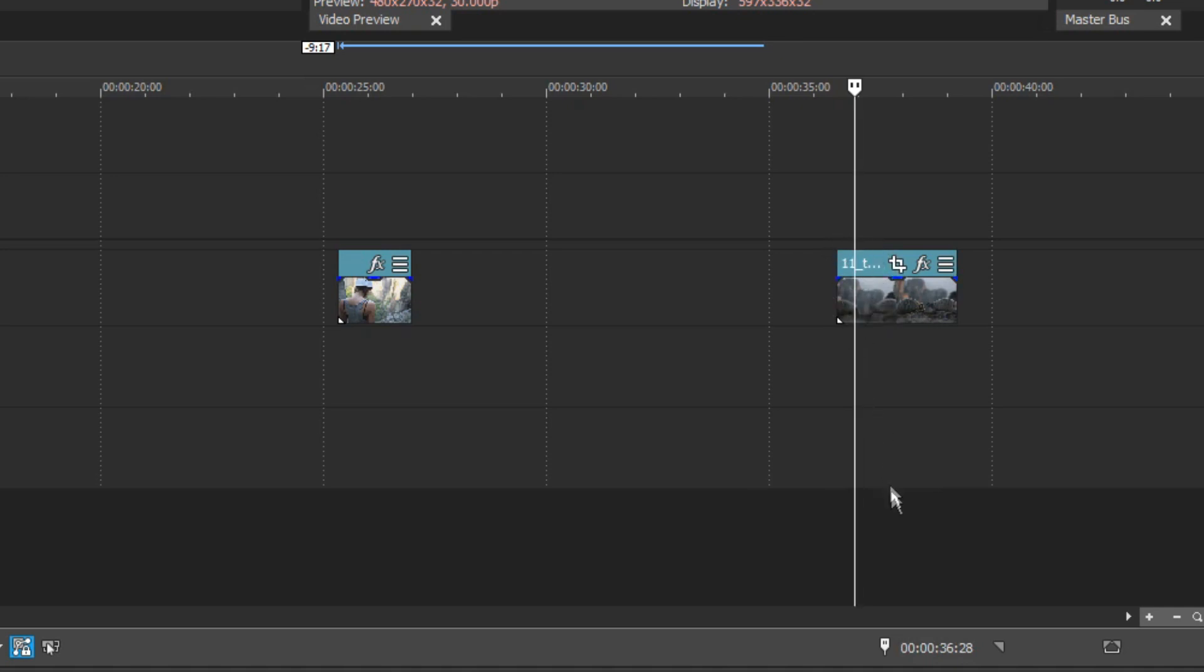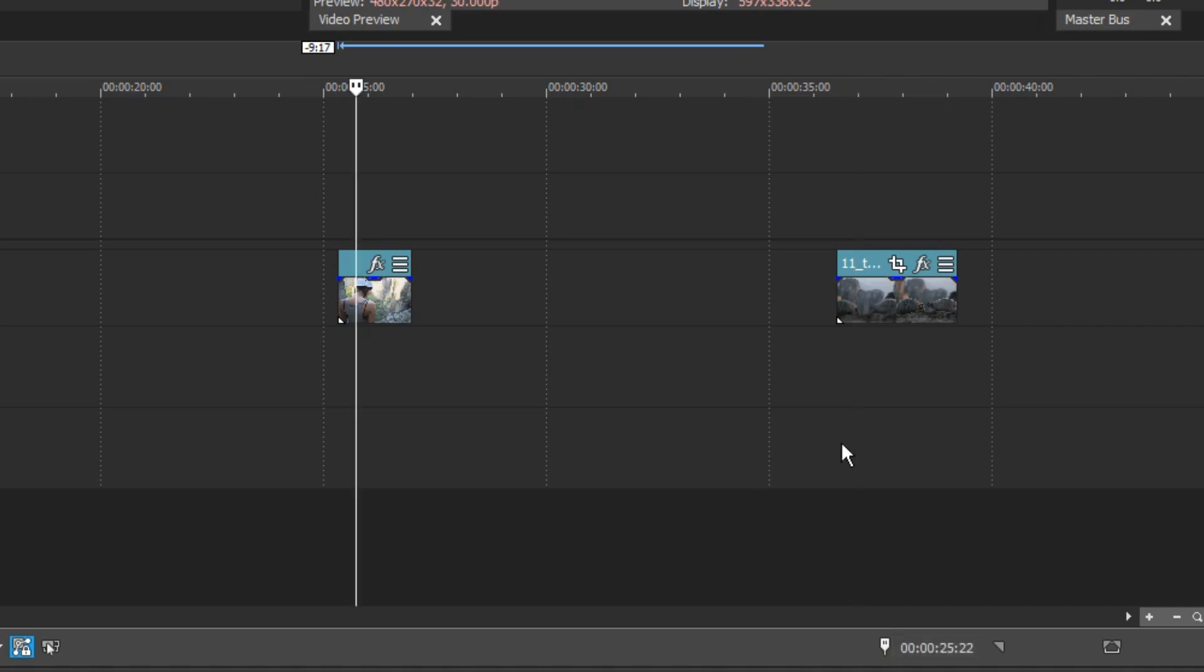If you want to move the cursor 11 seconds 6 frames to the left, type minus 11.6 and press Enter. You can specify timecode by hours, minutes, seconds and frame position.